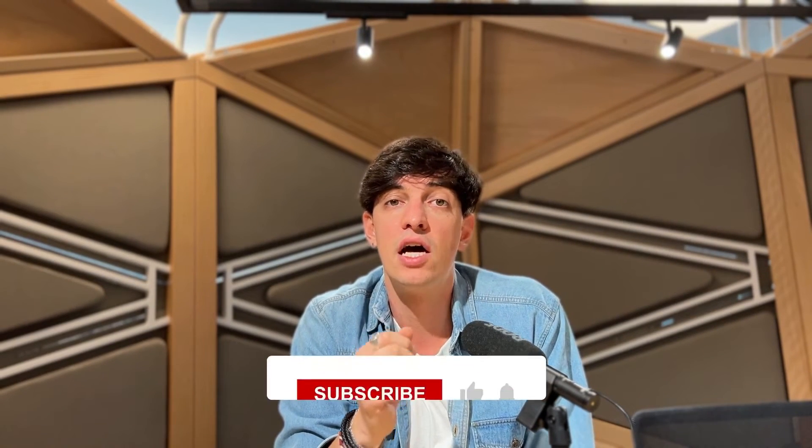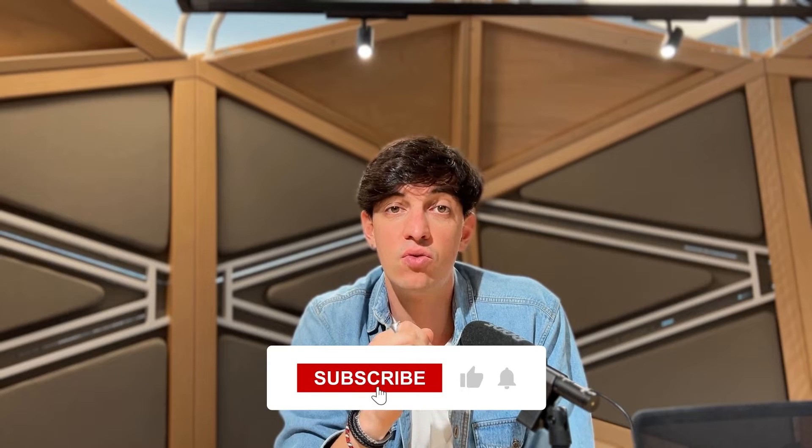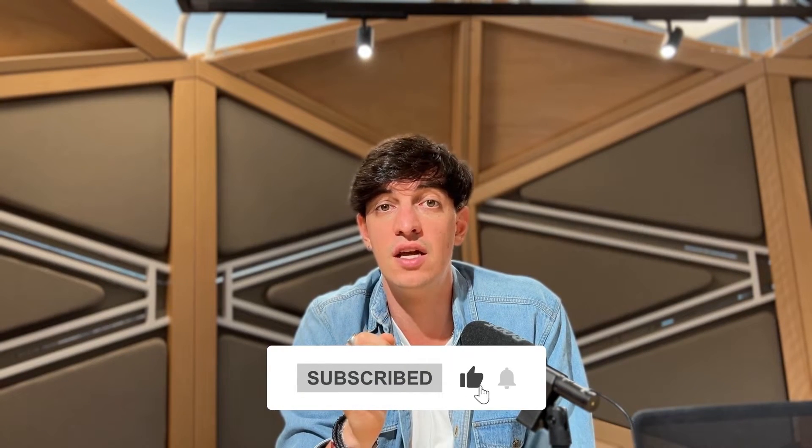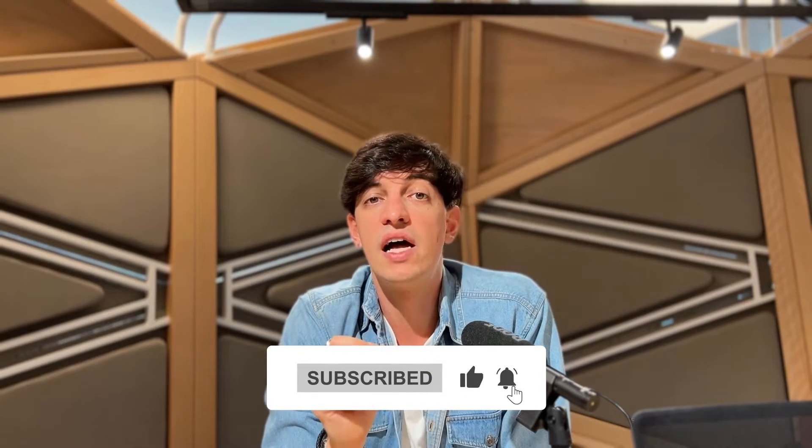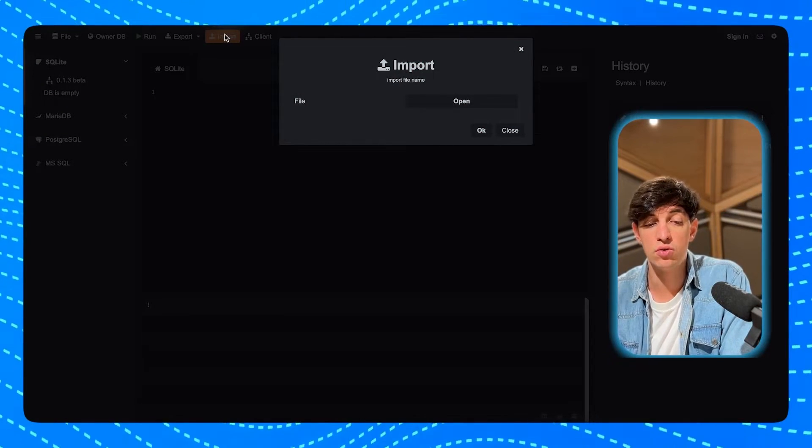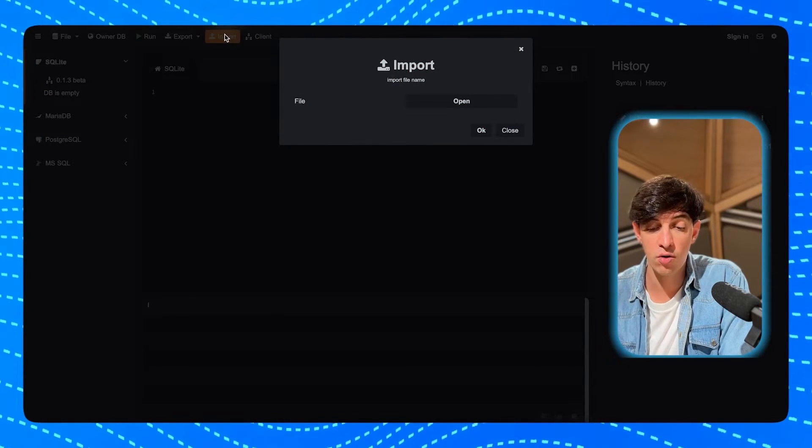However, there is one limitation we need to work around. So sqliteonline.com allows us to upload files with a maximum size of 4 megabytes. Now, the dataset we are using for this project is a bit larger than this limit. So what I've done is to split our large CSV file into four smaller files, each under the 4 megabytes limit, and upload those separately. SQL has a powerful feature known as Union All, which allows us to similarly combine our four separate tables back into a single one, right within sqliteonline.com.